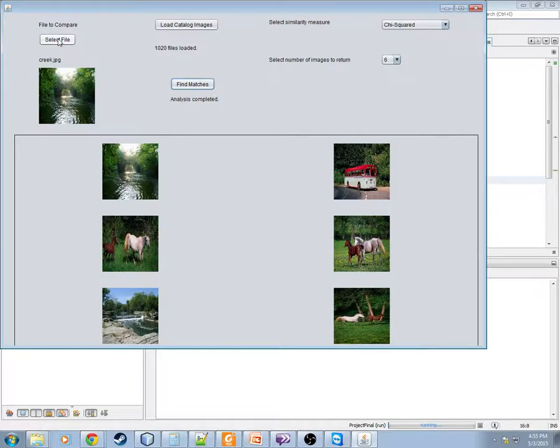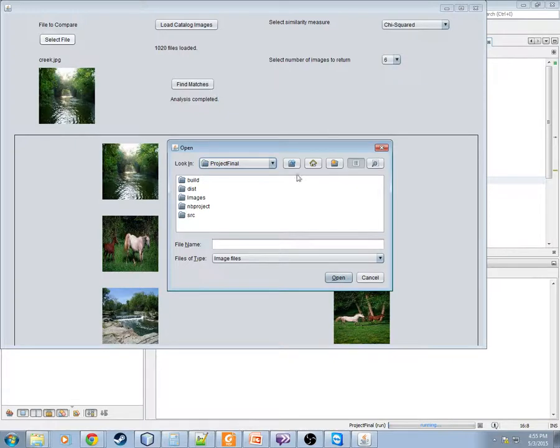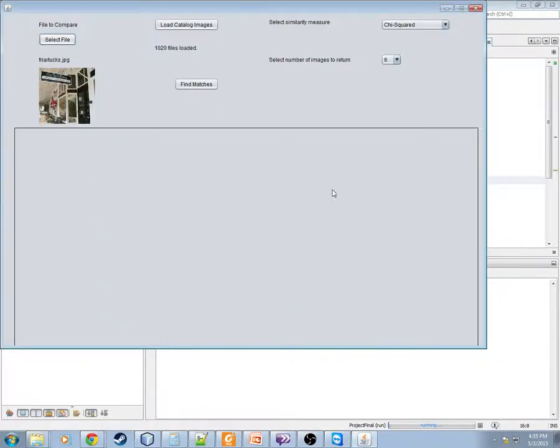Okay. Let's go ahead and do another example here. We'll select... let's see... this is just a local restaurant.